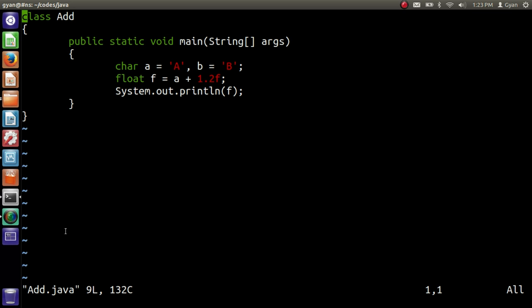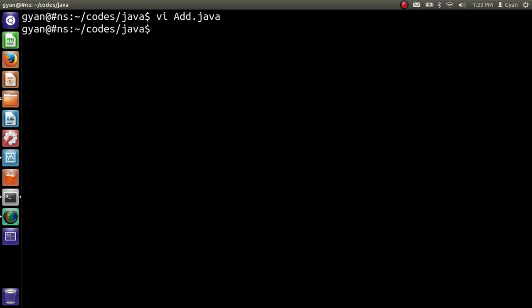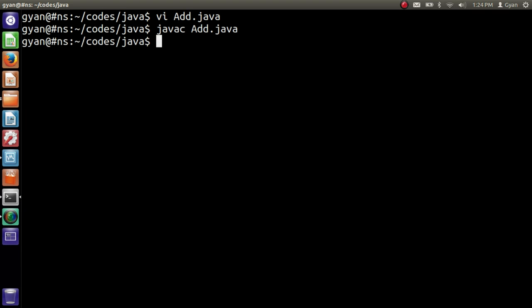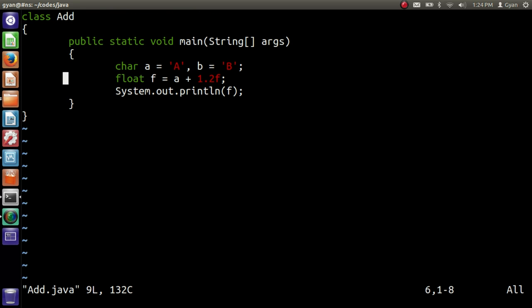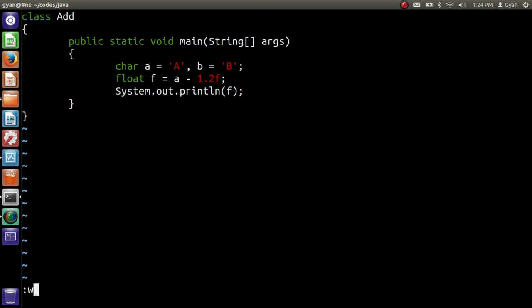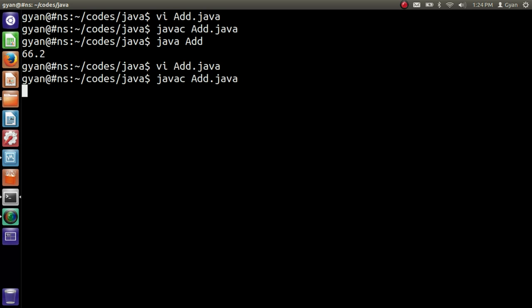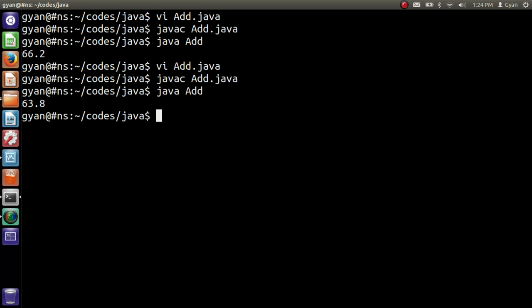Let's compile and run it — javac add.java — compiles fine. Then run it — java add — runs fine. Now instead of plus, we write minus. It will be 66 minus 1.2. After compiling and running, it prints 63.8.